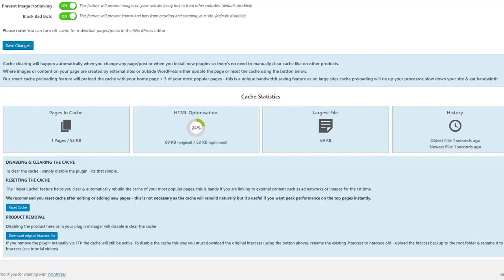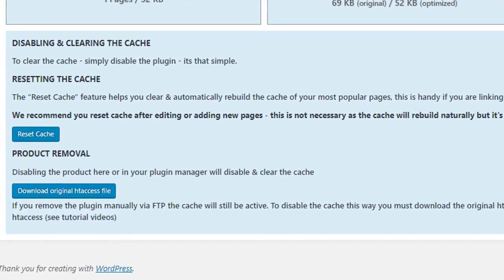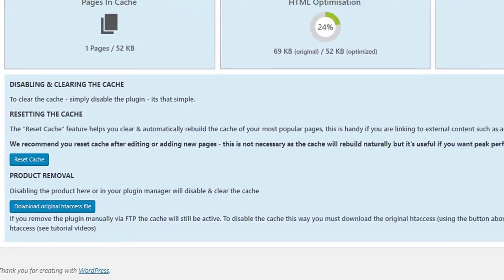Where images or content on your page are created by external sites or outside WordPress, either update the page or reset the cache using the button below.